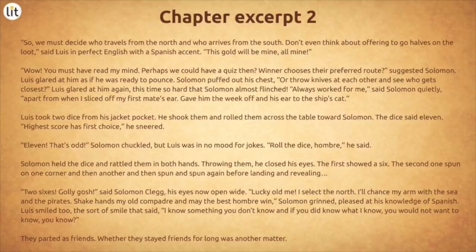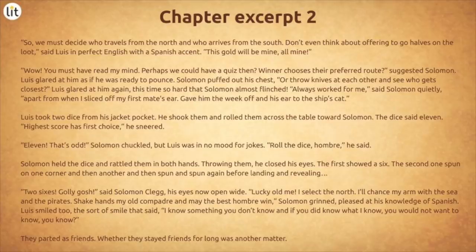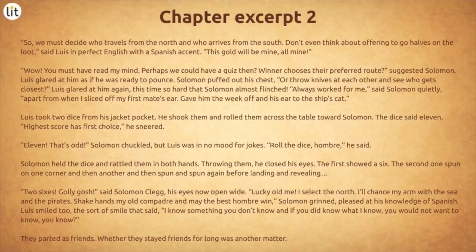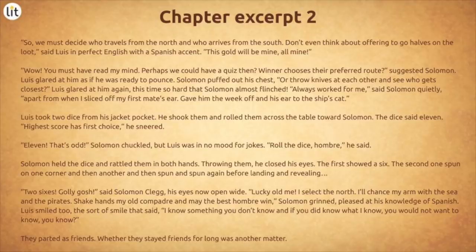The dice said eleven. Highest score has first choice, he sneered. Eleven? That's odd, Solomon chuckled. But Louis was in no mood for jokes. Roll the dice, hombre, he said. Solomon held the small, worn dice and rattled them in both his strong, battle-scarred hands. Throwing them, he closed his eyes. The first showed a six. The second one spun on one corner, and then another, and then spun and spun again before landing and revealing — oh, two sixes, golly gosh, said Solomon Clegg, his eyes now open wide. Looky old me. I select the north. I'll chance my arm with the sea and the pirates. Shake hands, my old compadre, and may the best hombre win. Solomon grinned, pleased at his knowledge of Spanish. Louis smiled too — the sort of smile that said, I know something you don't know. And if you did know what I know, you would not want to know, you know? They parted as friends. Whether they stayed friends for long was another matter.